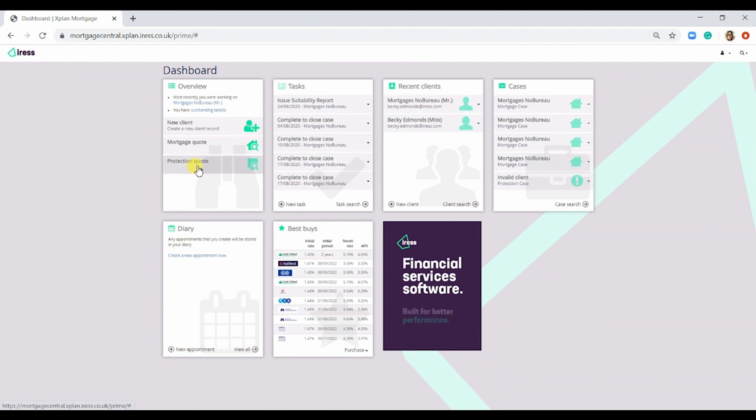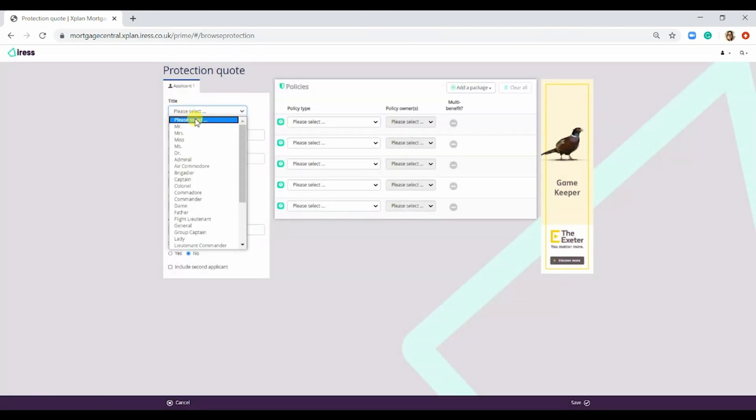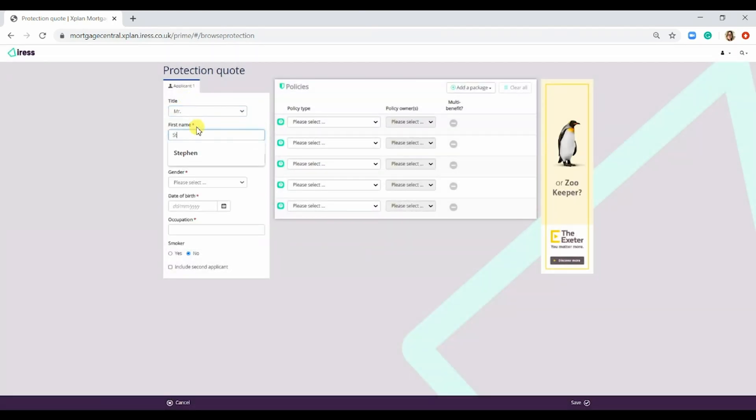So when you're in the dashboard, you'd select on Protection Quote and then fill in the applicant details.